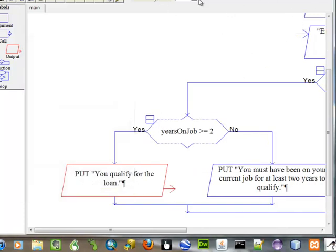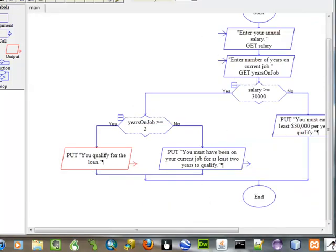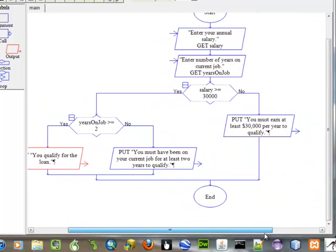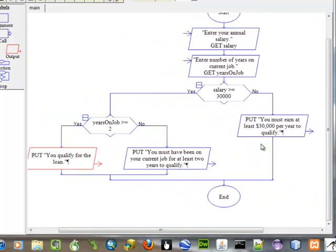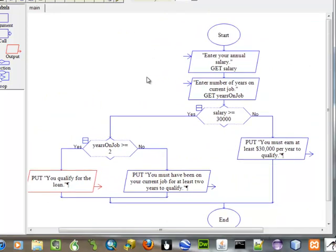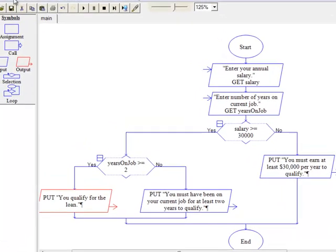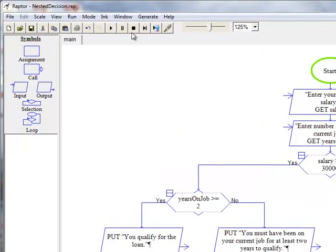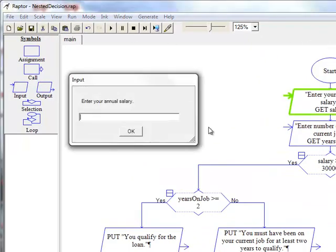So, you can see that to have nested decisions, it really is quite simple with Raptor. Now, let's run this and see what happens. We are going to enter $25,000 first.